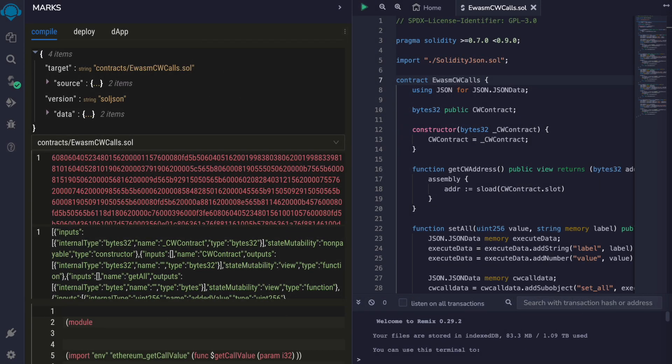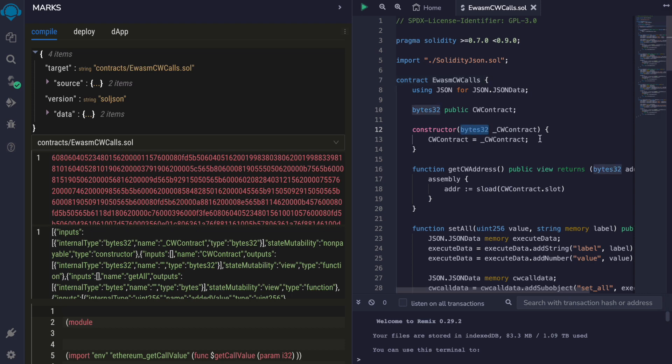In the previous video, I showed you in more detail our Remix plugin for transpiling Solidity smart contracts to eWASM and deploying them on Mythos. Here, I have a contract in Solidity that receives a CosmWASM contract address in the constructor. Notice that the address is encoded as byte 32 because CosmWASM contracts have 32 byte addresses.